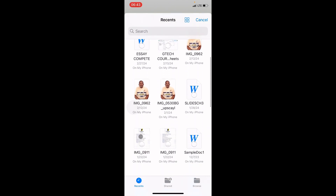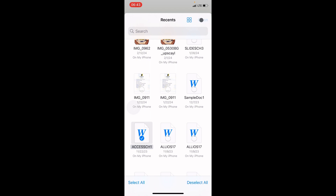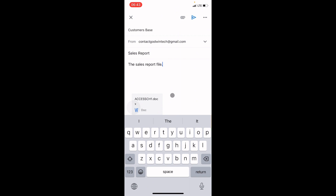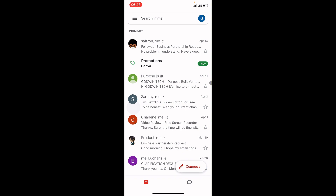This automatically opens the My Files section. Navigate to the document saved on your iPhone. Tap on the file you want to attach, then tap the Open option at the top right. The file is now attached to the email. Click the Send icon to send the file to the recipient.